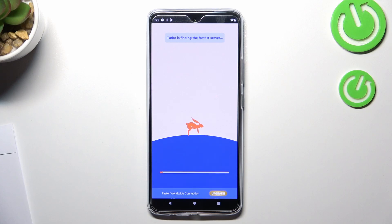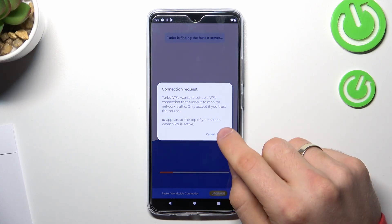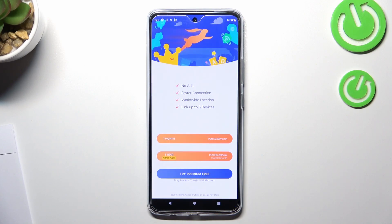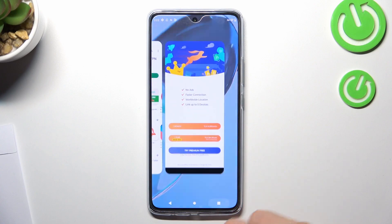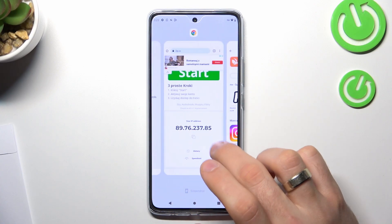Then just click on the button in the center of your screen and click OK. Now we are connected to VPN servers.